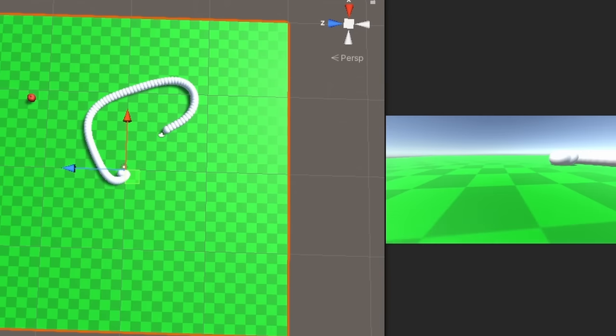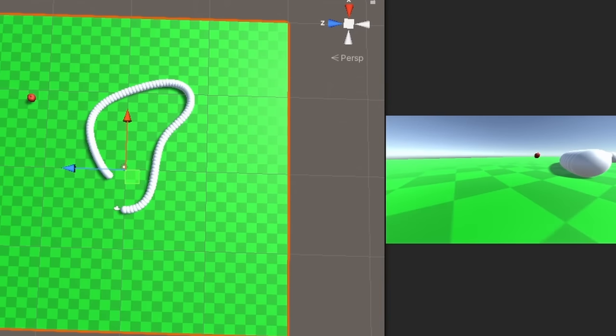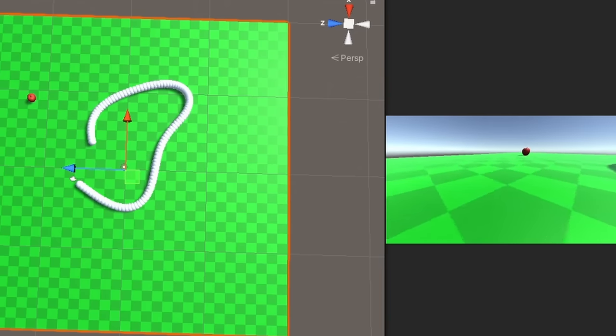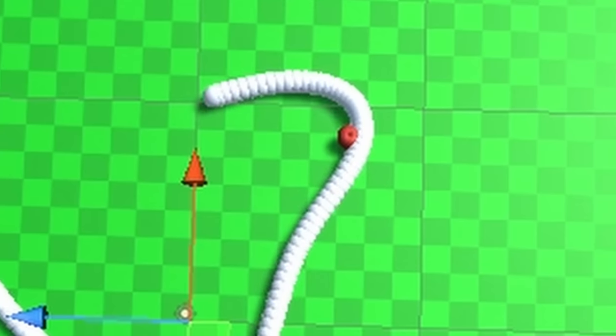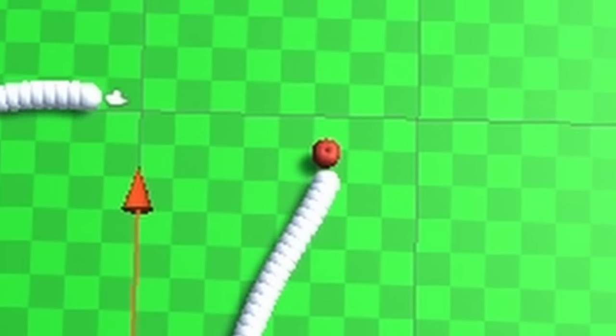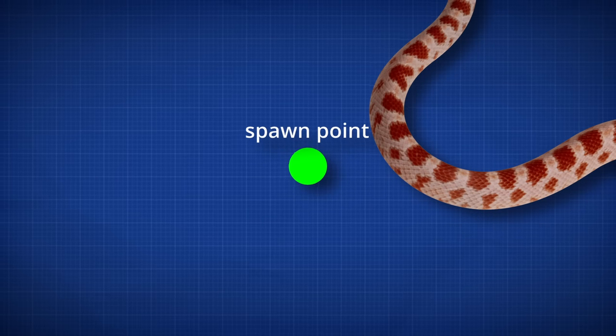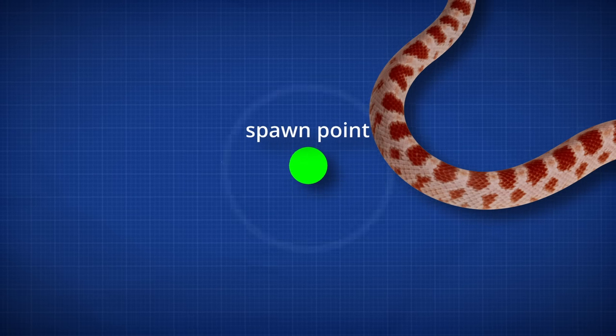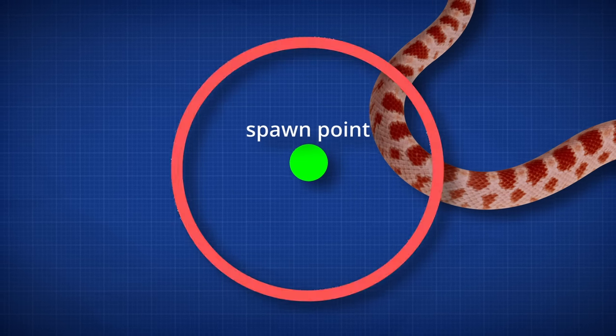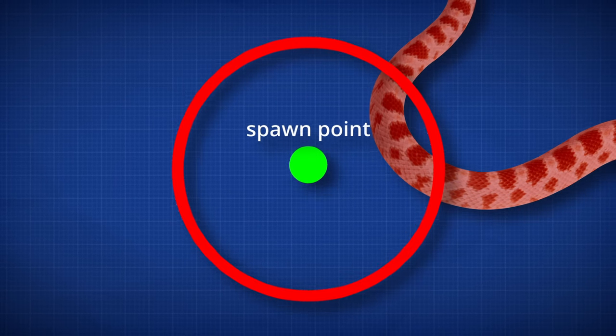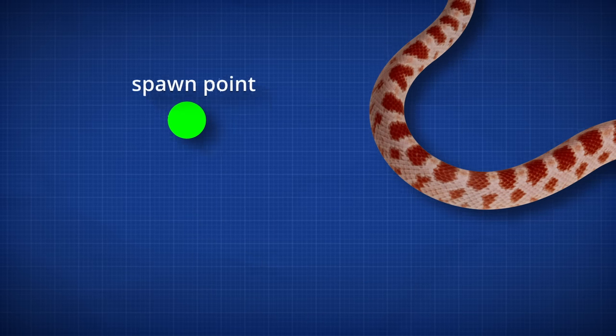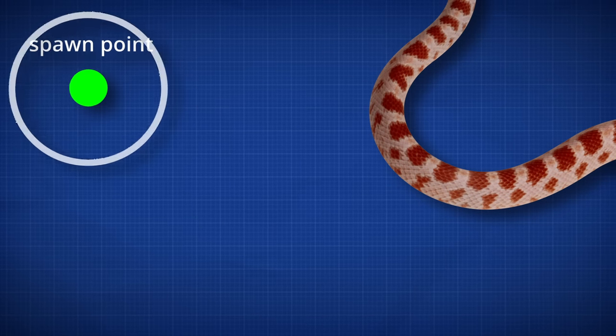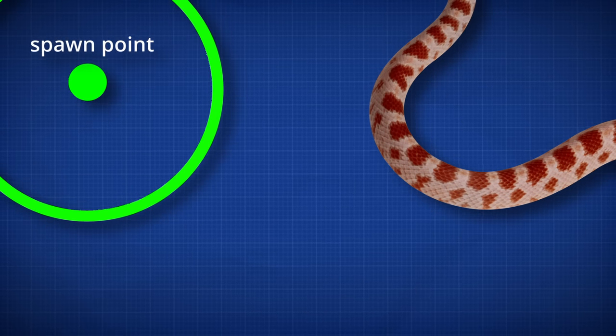Unfortunately, this isn't flawless. There's a chance that when the apple is respawned somewhere else, it'll actually spawn inside your own body, meaning it's not really possible to collect. I ended up solving this by using an overlap sphere to check if there is any part of the body in the spot that the apple is going to be spawned. And if there is, check another random position until there isn't. And now this worked.